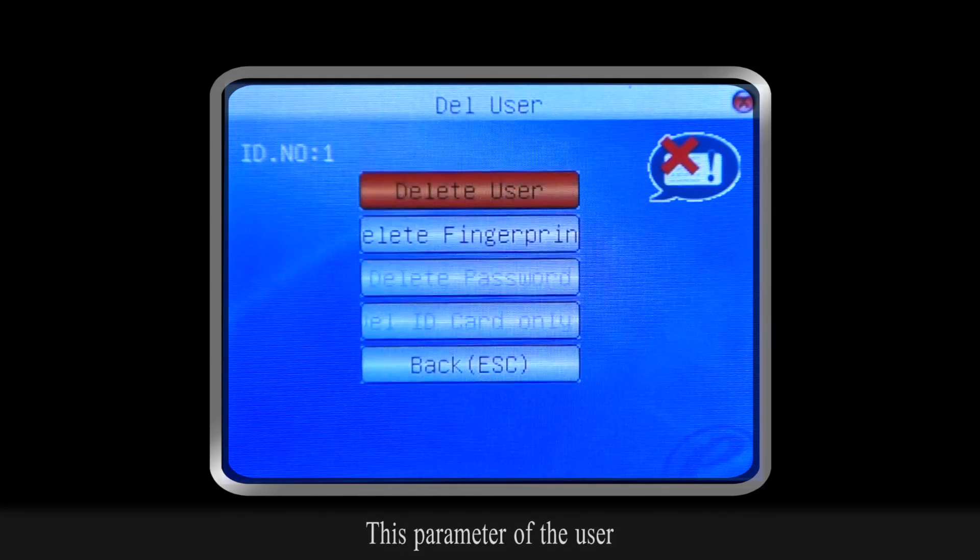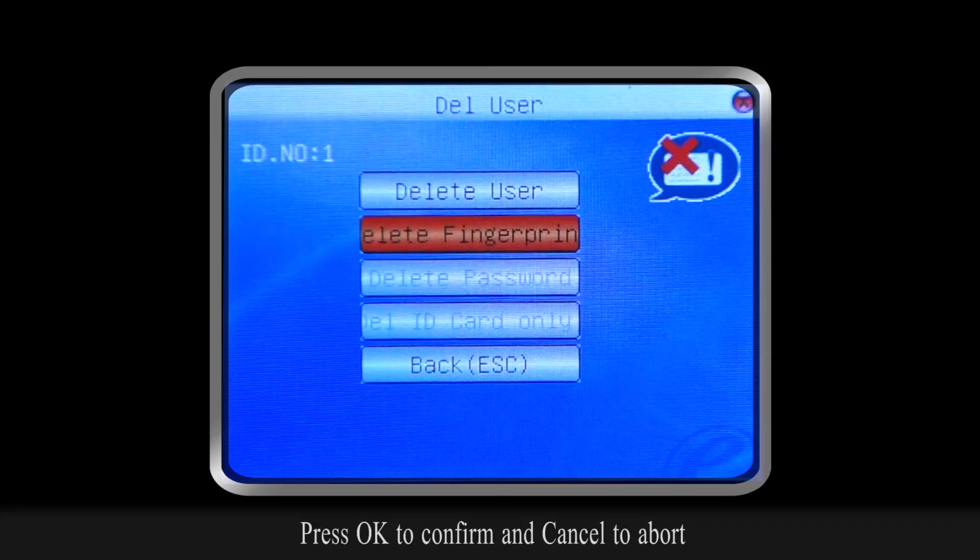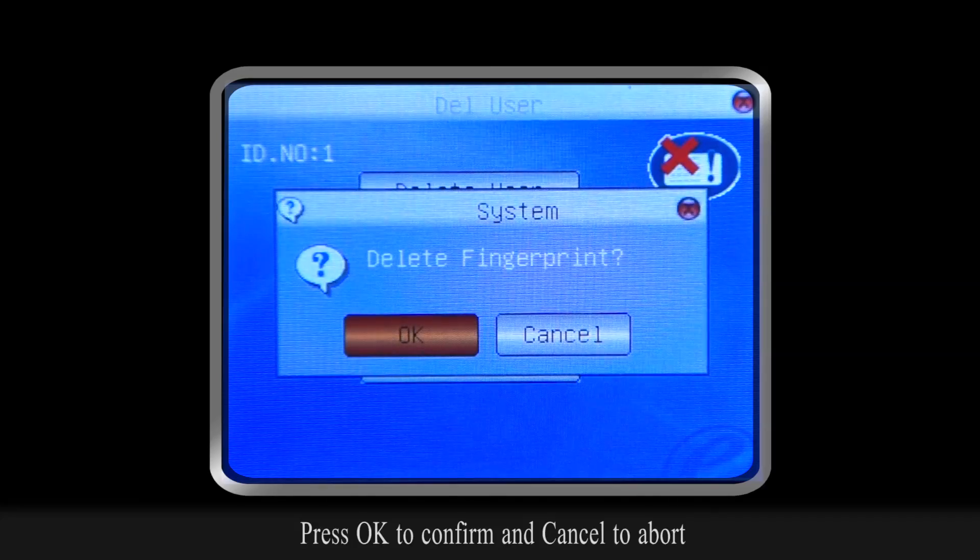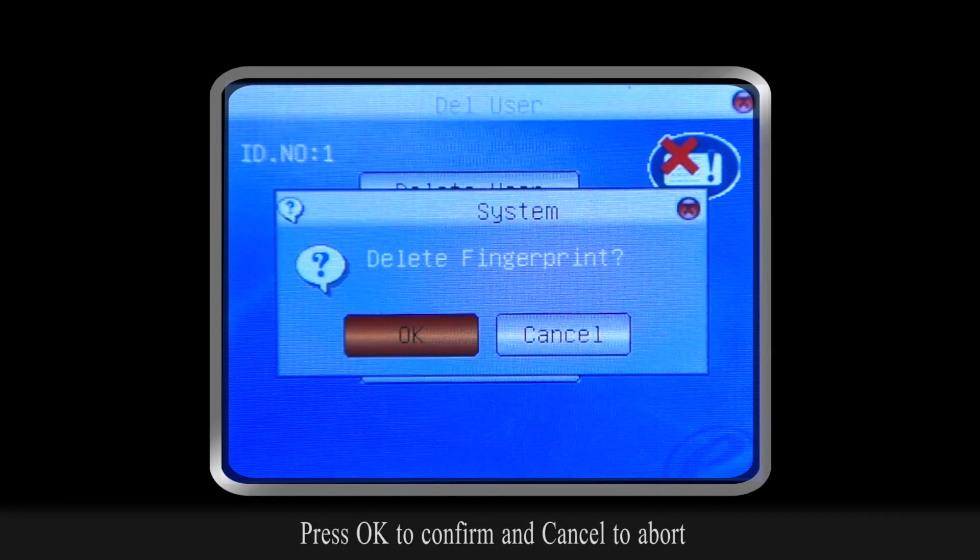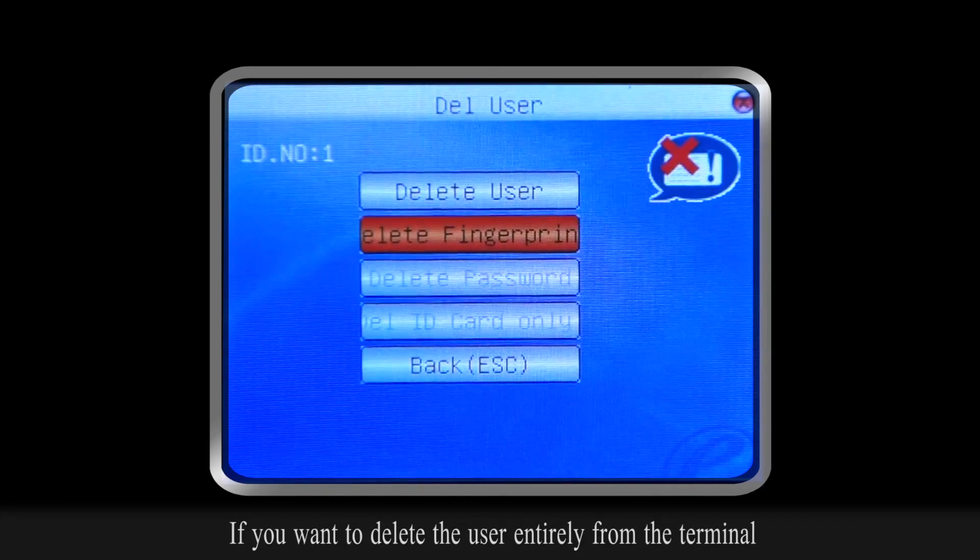You will be prompted whether you really want to delete this parameter of the user. Press OK to confirm and cancel to abort.